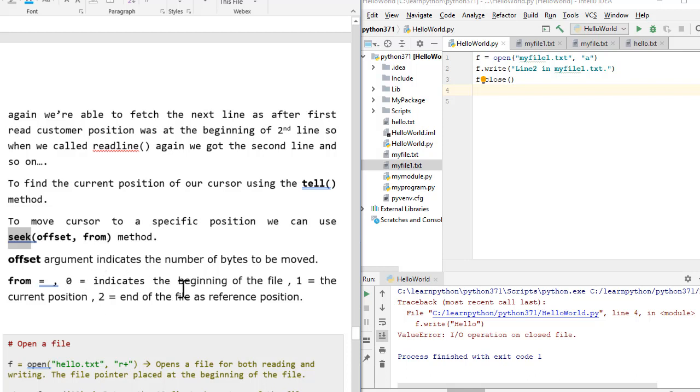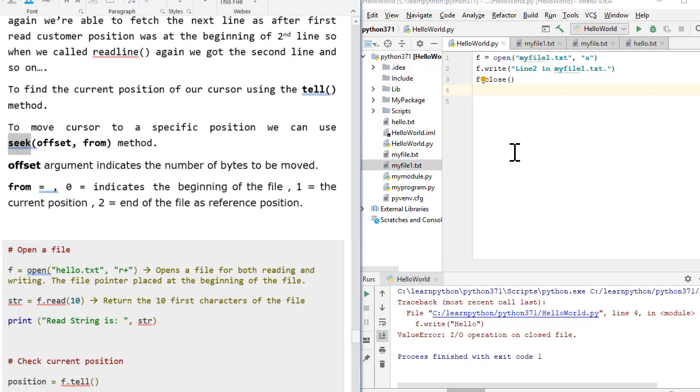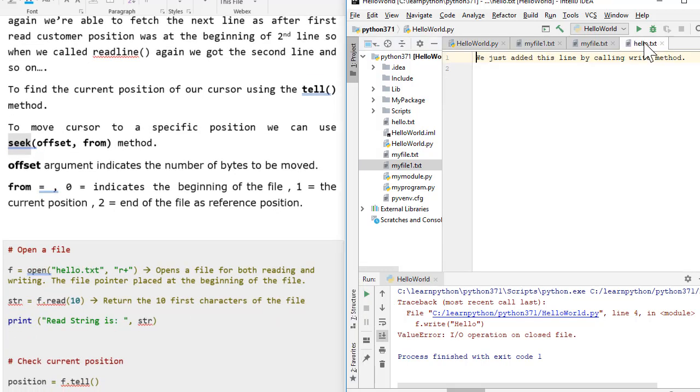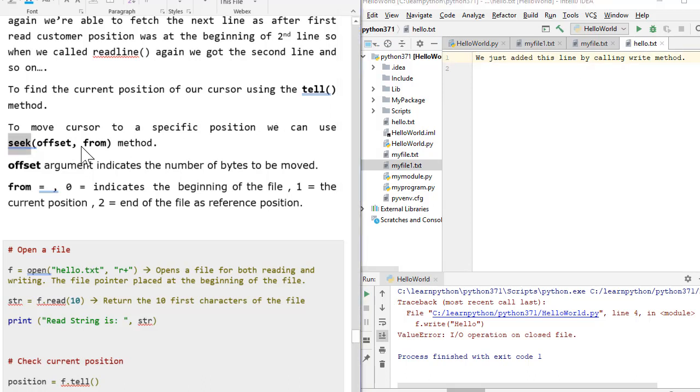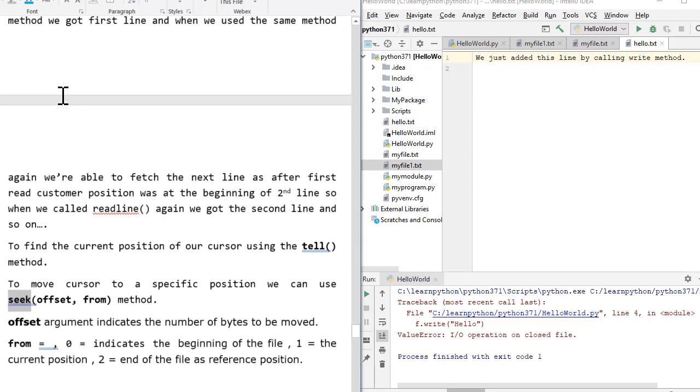If we specify 0 as from, that indicates the beginning of file. That means you start reading from the beginning of the file. If we go ahead and specify 2, that really can indicate end of the file. It means start the reading from end of the file and 1 really says whatever is the current position, start reading from that. To really demonstrate that, let's go ahead and make use of some file. So we had this file that says hello.txt.